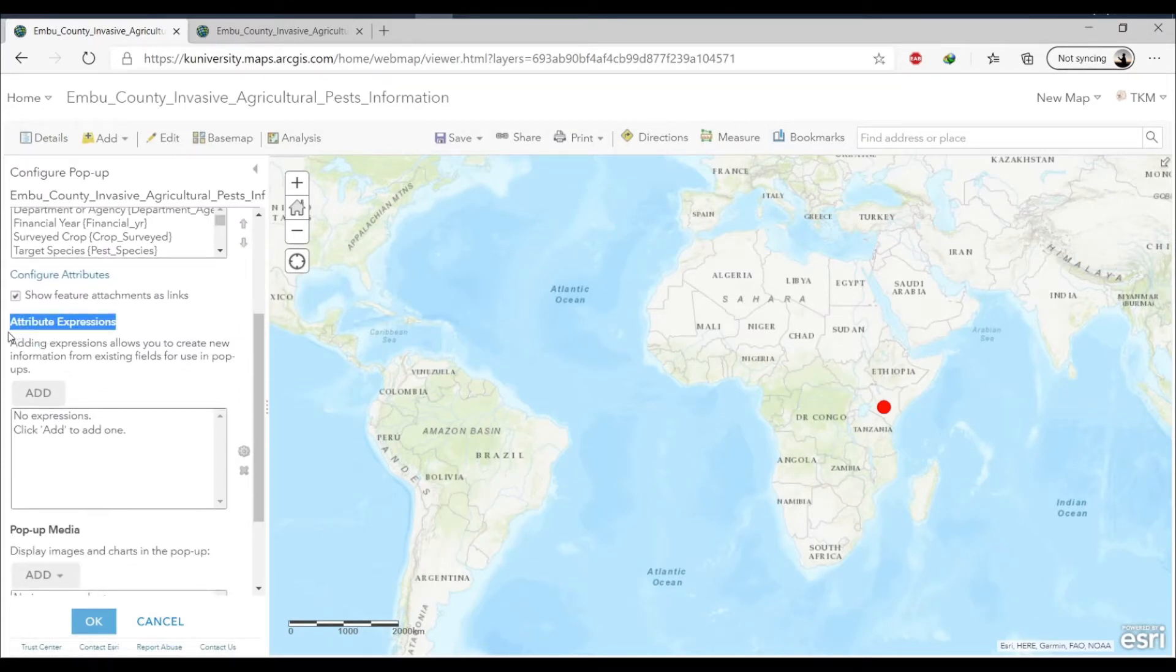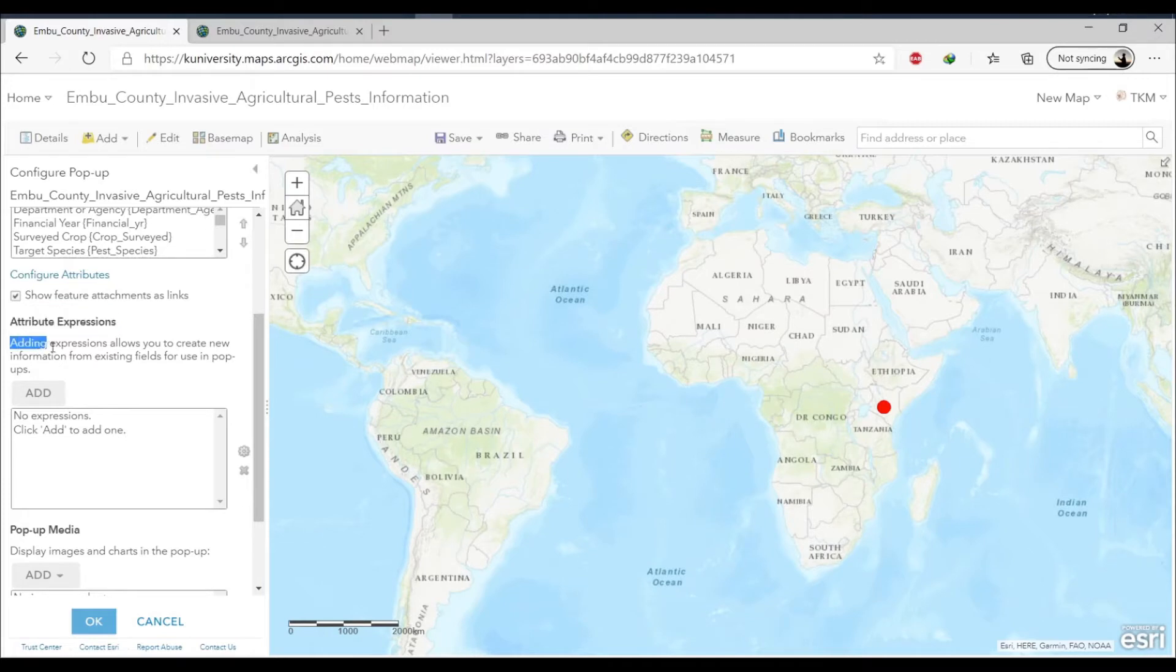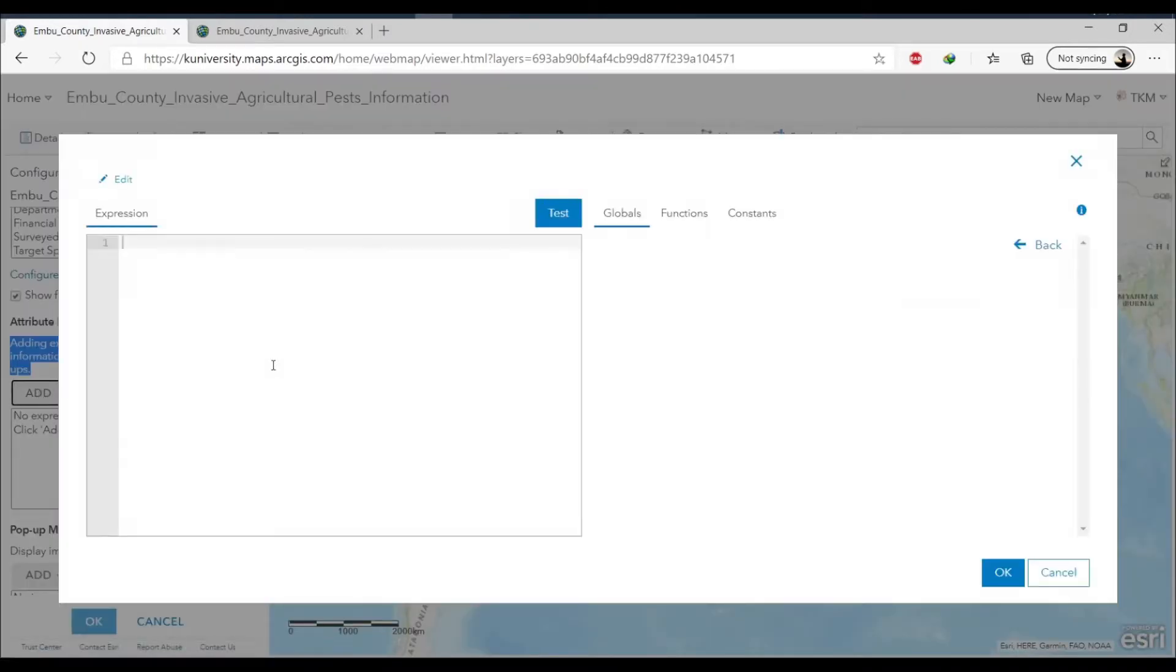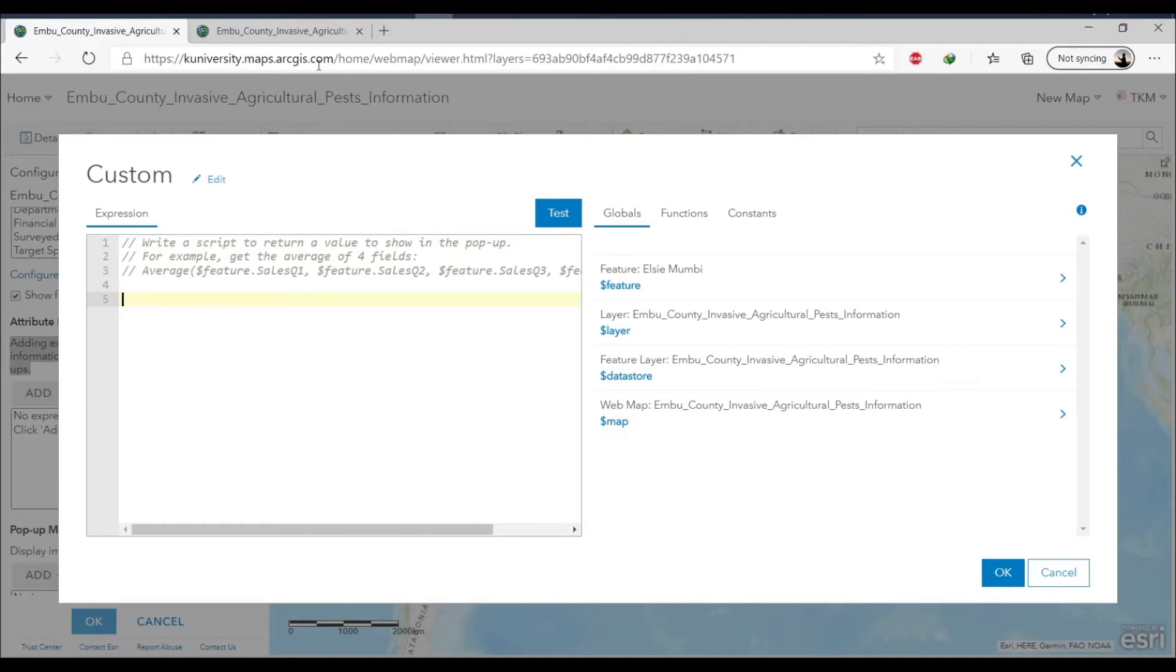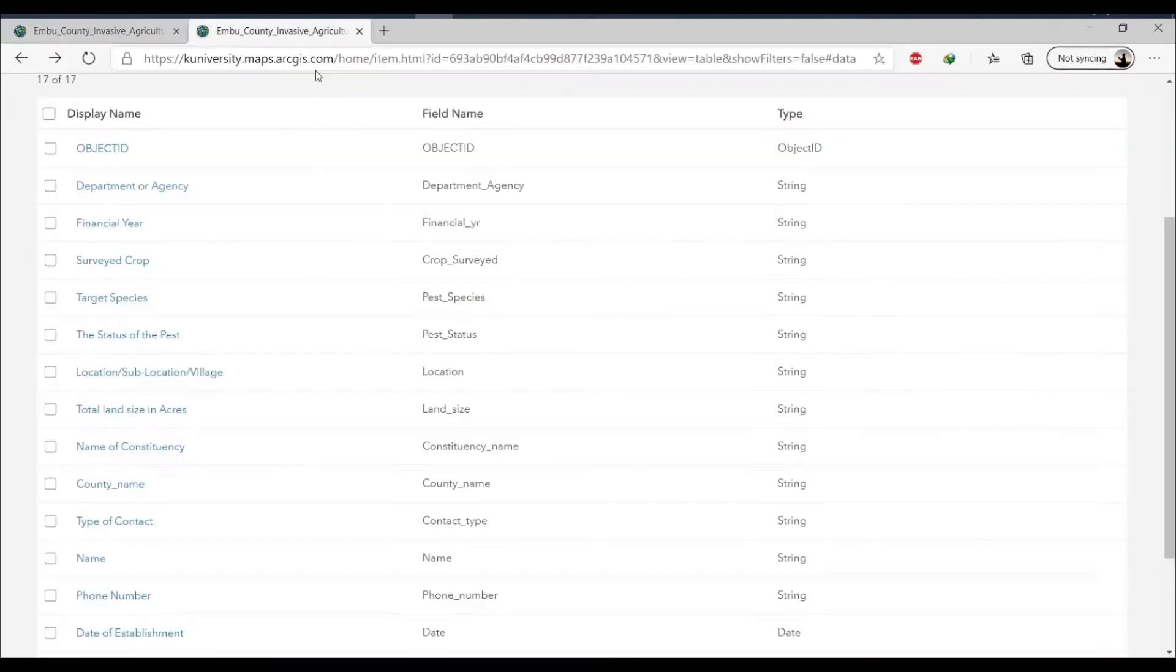Then go to configure and you can see attribute expressions. That's where we're going to add the expressions for the arcade or the HTML code that we're going to create for each field.